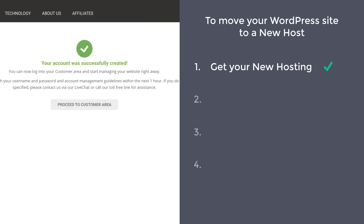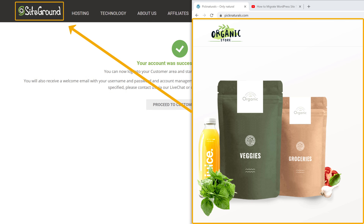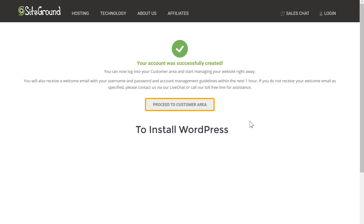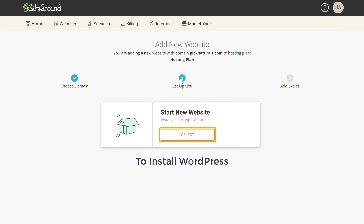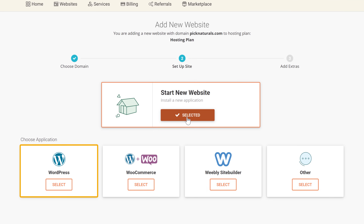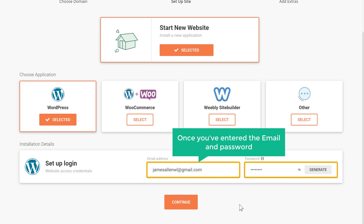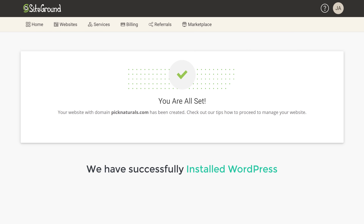Once you've got your new hosting, you can now go to the next step, which is to install WordPress on our new host. In order to move your WordPress site to the new host, you need to install WordPress on this host. So to install WordPress, let's click proceed to customer area, then click setup site, click select, and then select WordPress. Enter an email and password for the new WordPress site, just click continue, and then click finish. Now we've successfully installed WordPress.